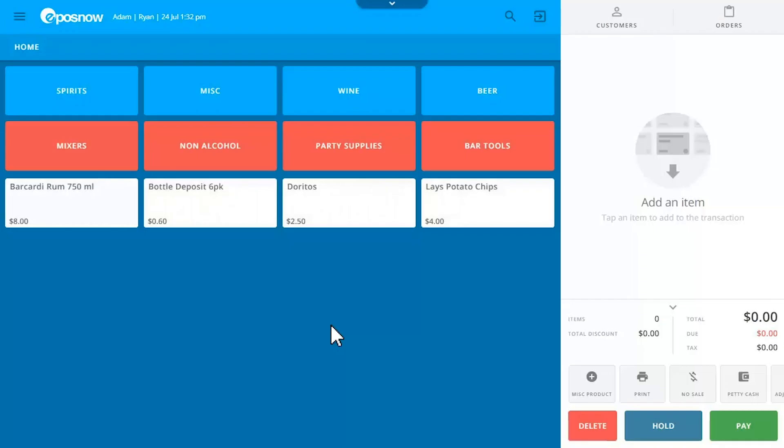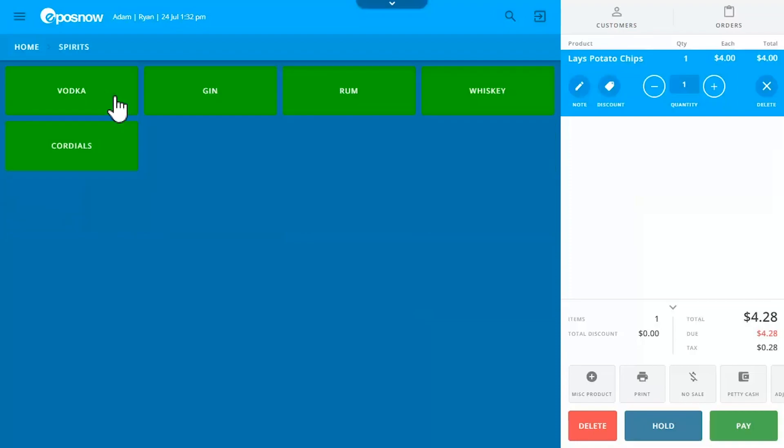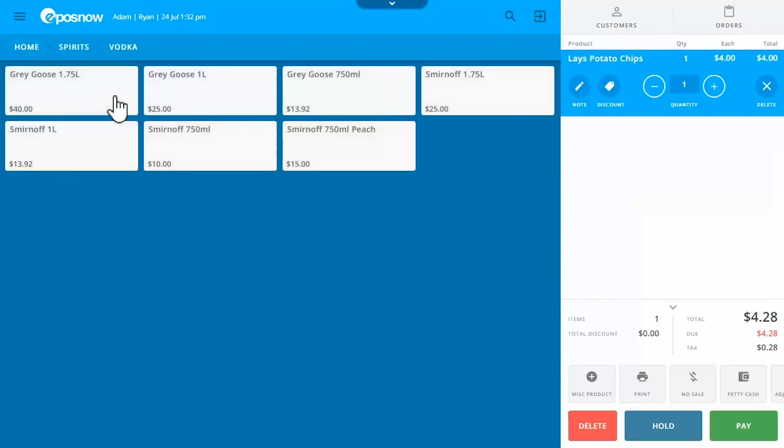Scan the item you want to ring up or choose it from the touchscreen menu. The menu can be broken down by category and even subcategories, which is ideal for businesses that don't want to barcode every single item. This is also great for vapor stores that sell a lot of small pieces.